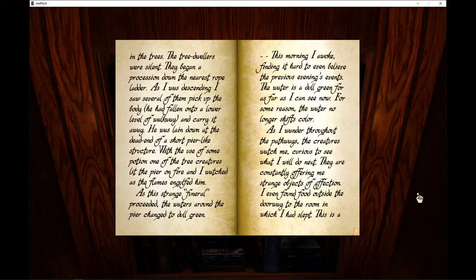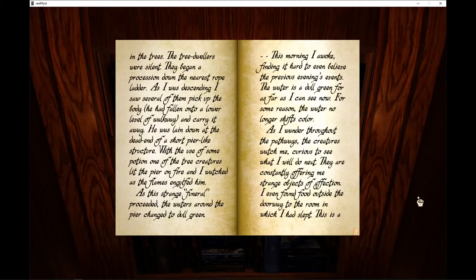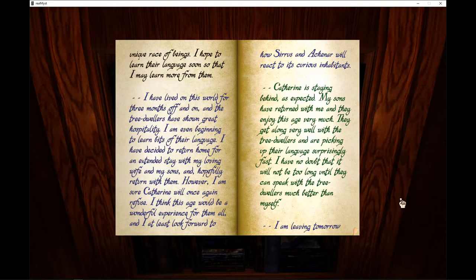As I wander throughout the pathways, the creatures watch me, curious to see what I will do next. They are constantly offering me strange objects of affection. I then found food outside the doorway to the room in which I had slept. This is a unique race of beings. I hope to learn their language soon so that I may learn more from them.